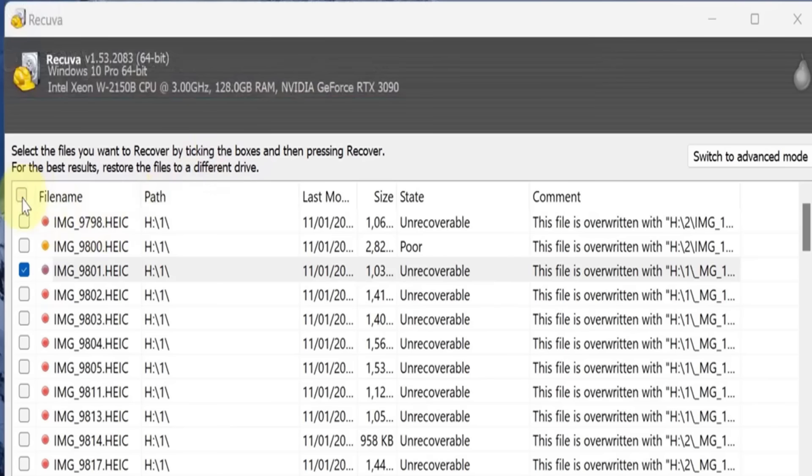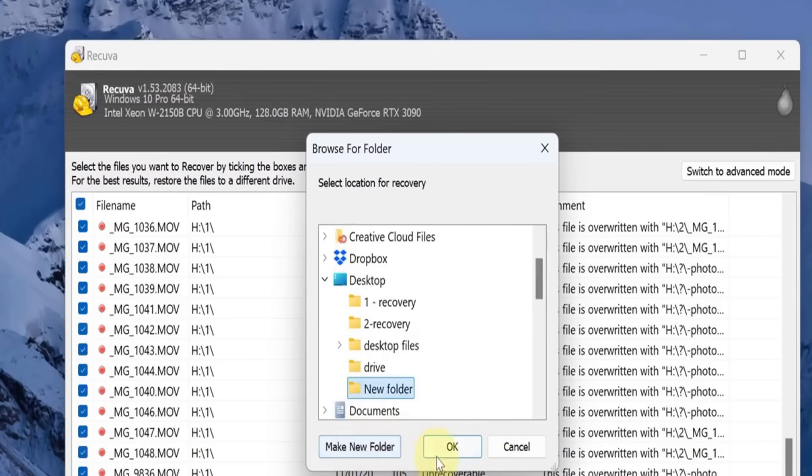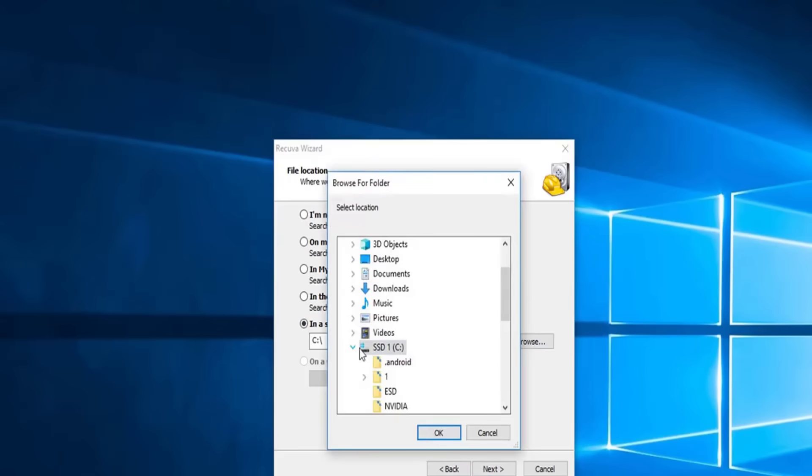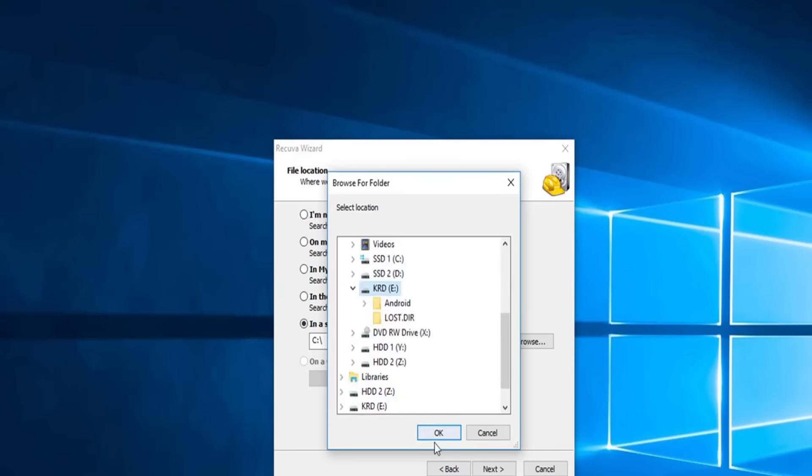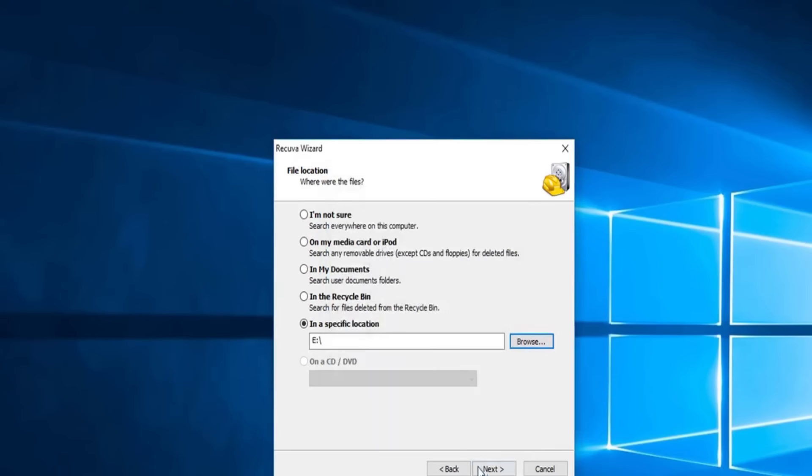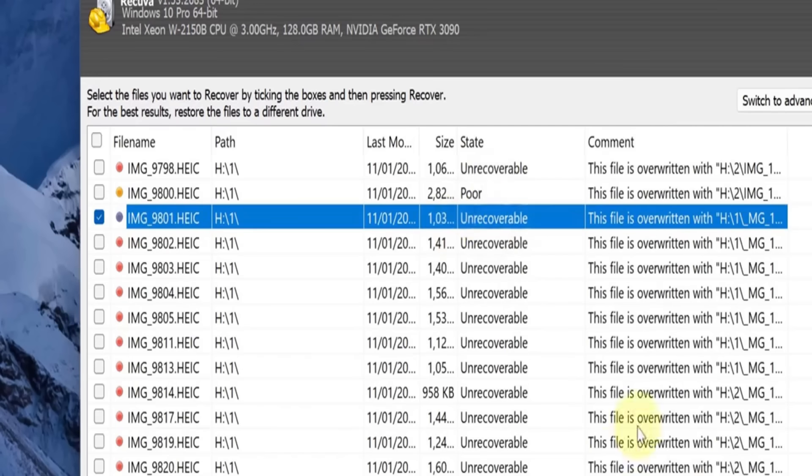This tool scans your device to find deleted files and even supports external drives like USBs or SD cards. One of its standout features is the deep scan mode, which digs deep into your storage to locate stubborn lost files. Whether it's photos, documents, or even videos, Recuva has your back.